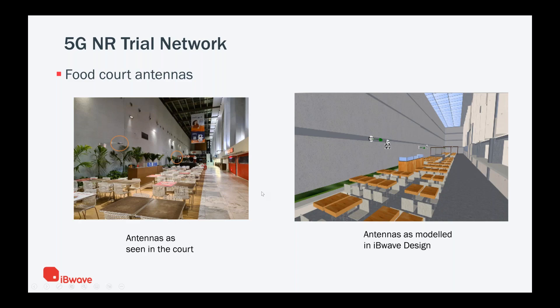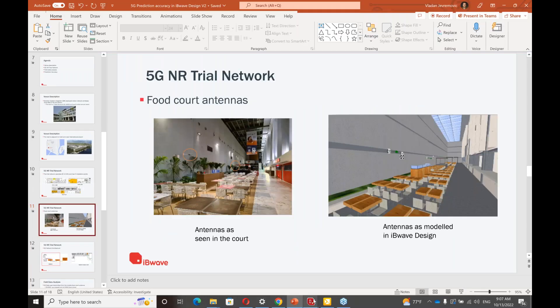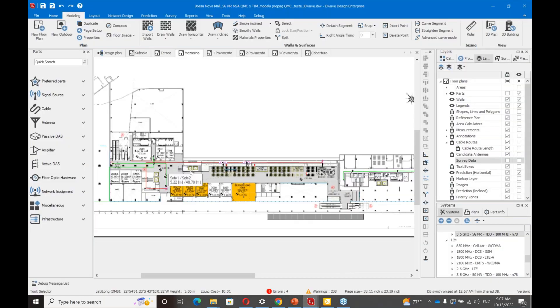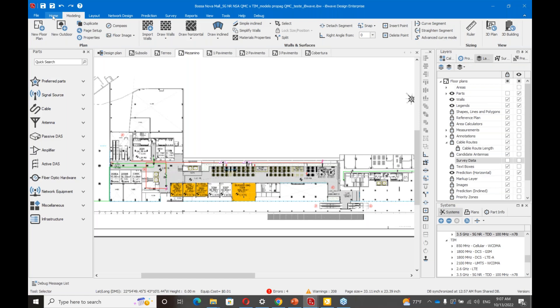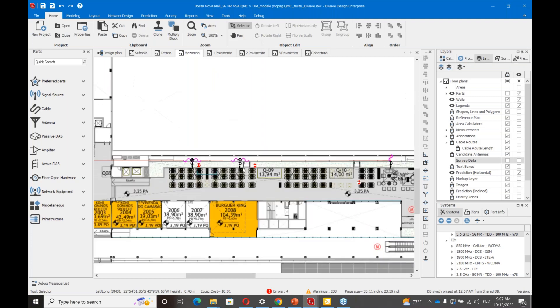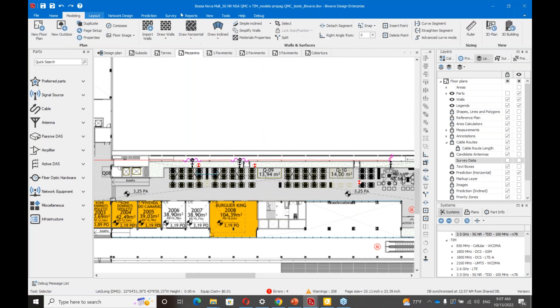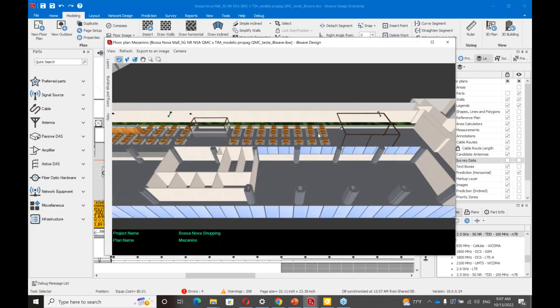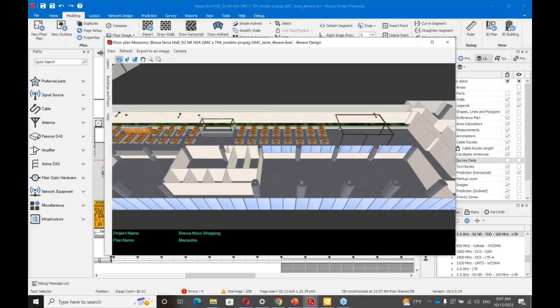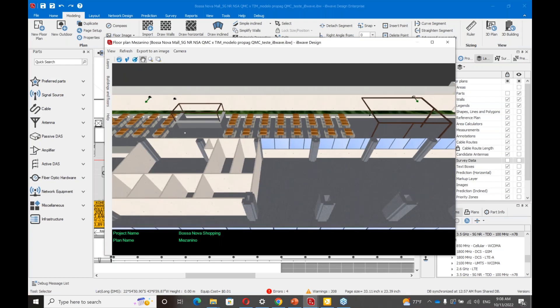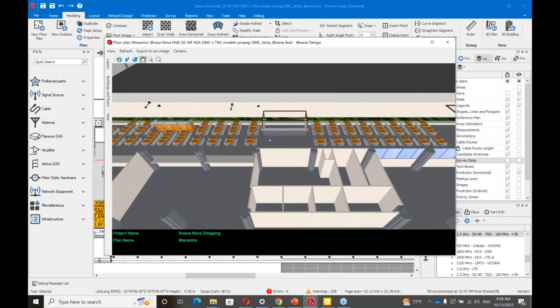This is how it looks as modeled in IBwave design. I'm going to switch again to our software to show you. This is the food court in the software, and these are those three antennas. I'm going to zoom in a little bit so you can see them. Those three antennas are the 5G radiation points. Now I'm going to show you how it looks like on 3D plan. This is the food court and those are the omnidirectional 5G NR antennas or radiation points.